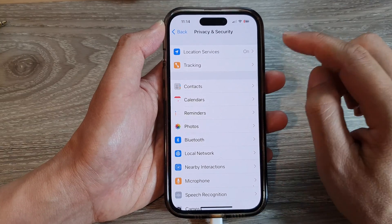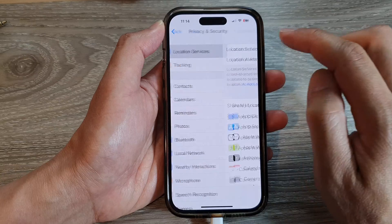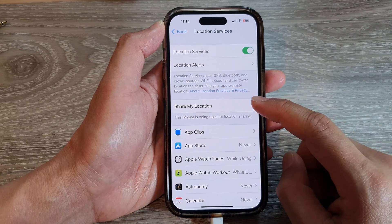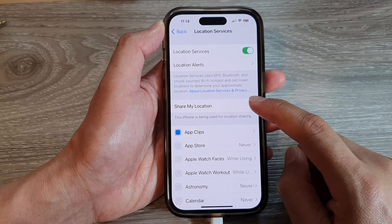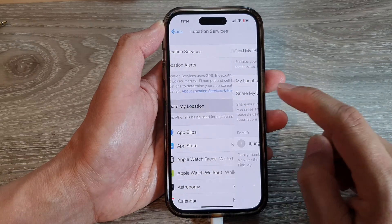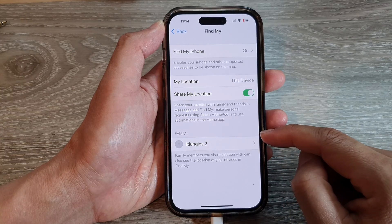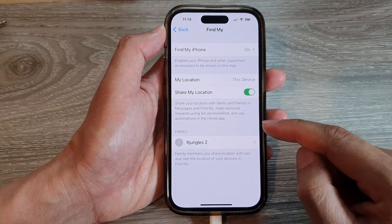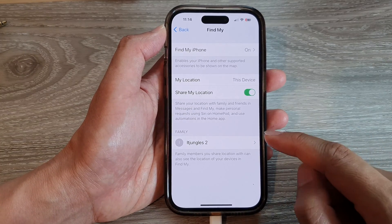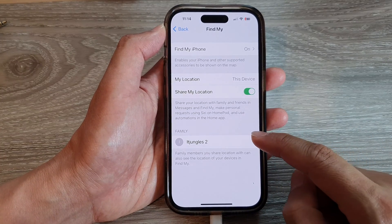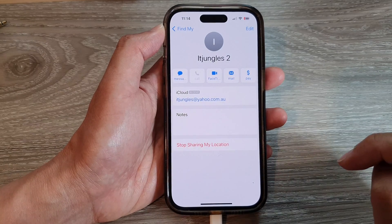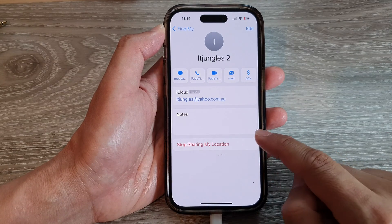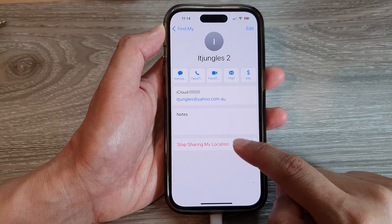Next, tap on Location Services. Then tap on Share My Location. Now go down to the Family section and then choose a contact that you want to stop sharing your location. In here, tap on Stop Sharing My Location.